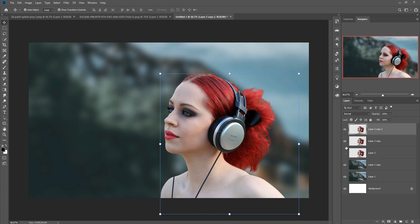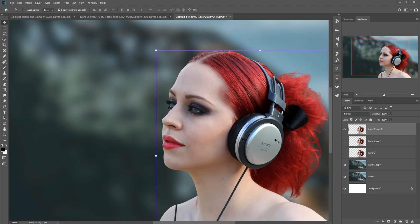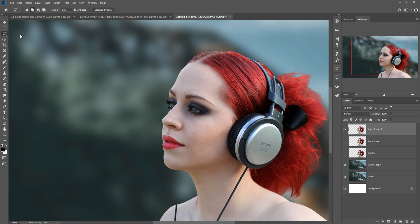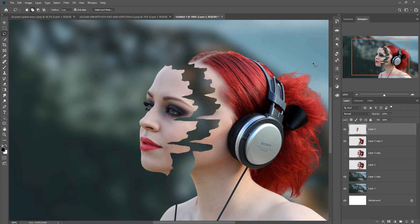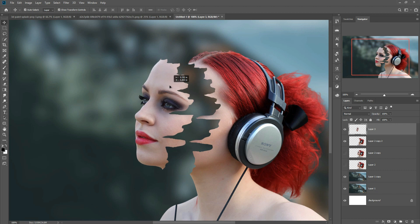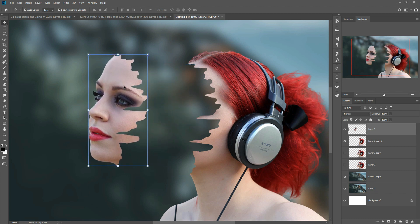This original layer is just for backup. Zoom into the image — we are going to cut the model's face using the Lasso tool. Select around the face of the model. The selection is completed, then press Ctrl+X and Ctrl+V to cut and paste the face.